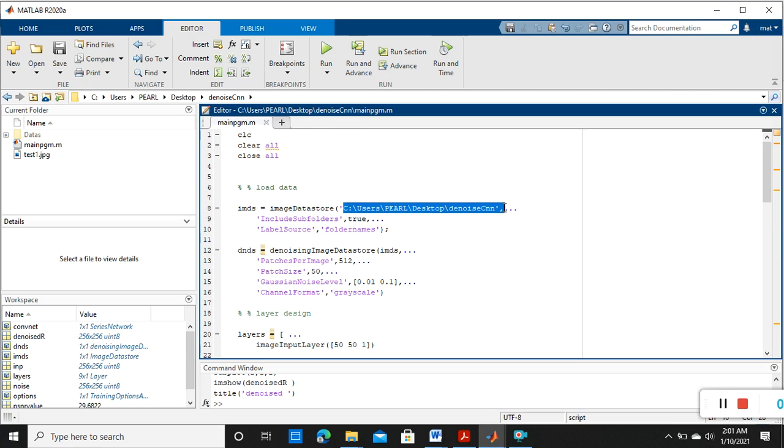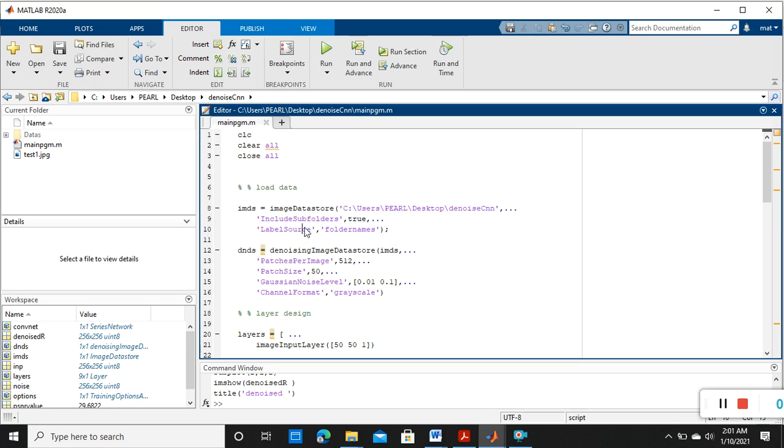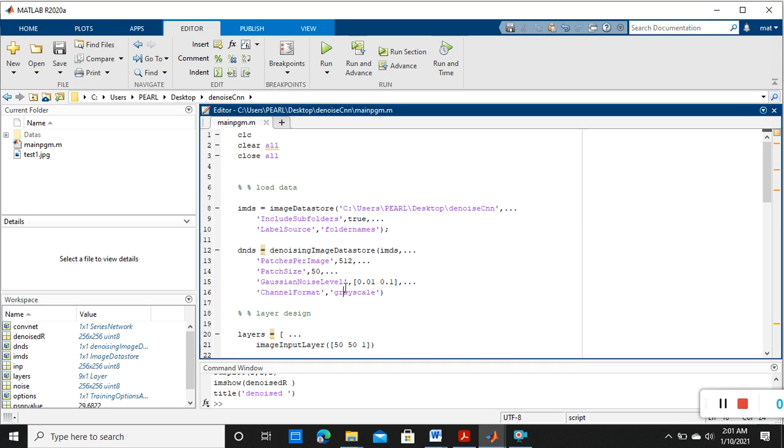So we need to load the folder position where that training file is there. These are the commands: image data store, then denoising image data store. So this is the denoising image data store, it is automatically applying some Gaussian noise in the original data store images.